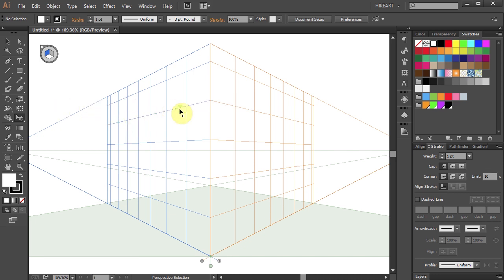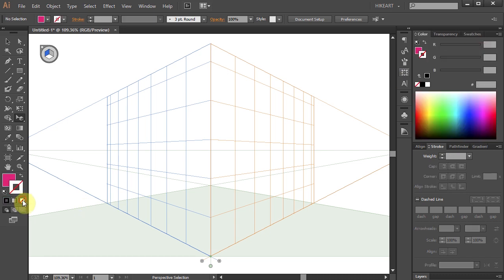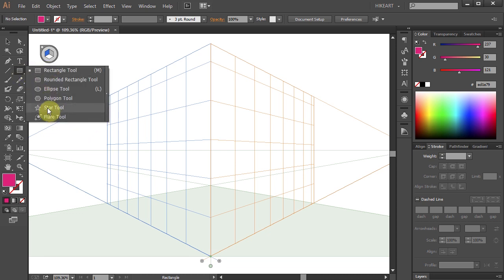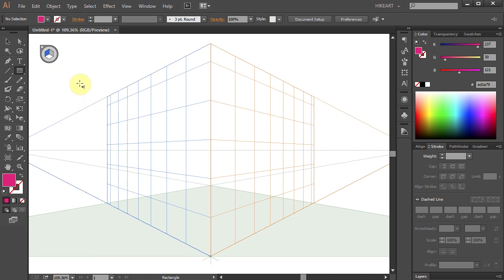Now the left blue grid is active. You can notice the word 'on' or 'intersect' when I hover my cursor over the blue grid lines. Let's change the fill to pink and get rid of the stroke. To draw an object onto the grid, first make sure the perspective selection tool is active, then select any of these preset shapes. I'm going to choose a rectangle. Now hover over one of the blue intersections, click, hold, and drag.